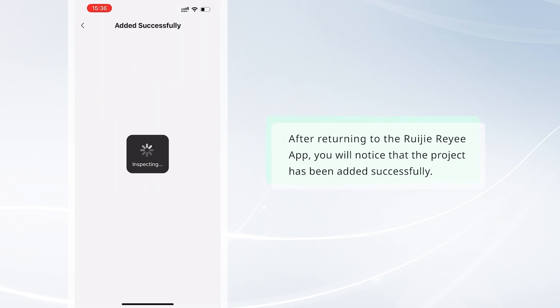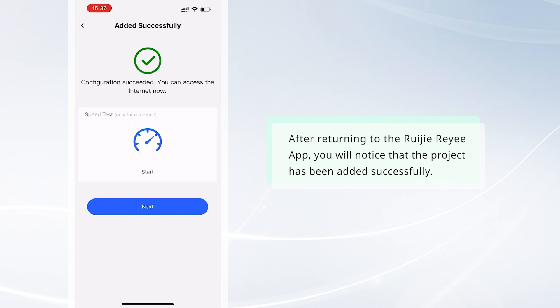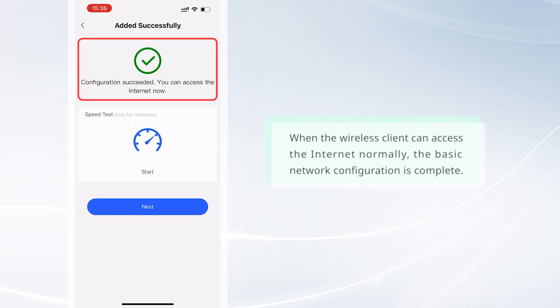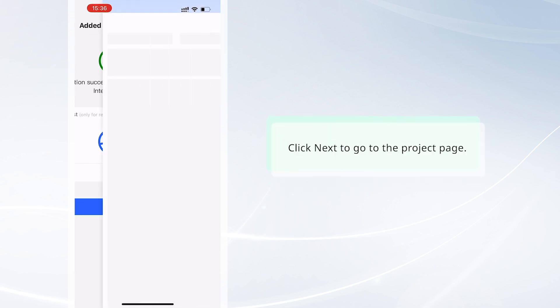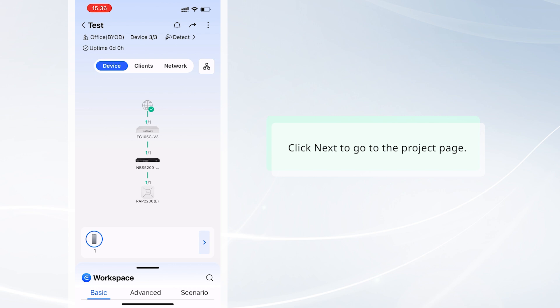After returning to the Weijia Rii app, you will notice that the project has been added successfully. When the wireless client can access the internet normally, the basic network configuration is complete. Click Next to go to the project page.